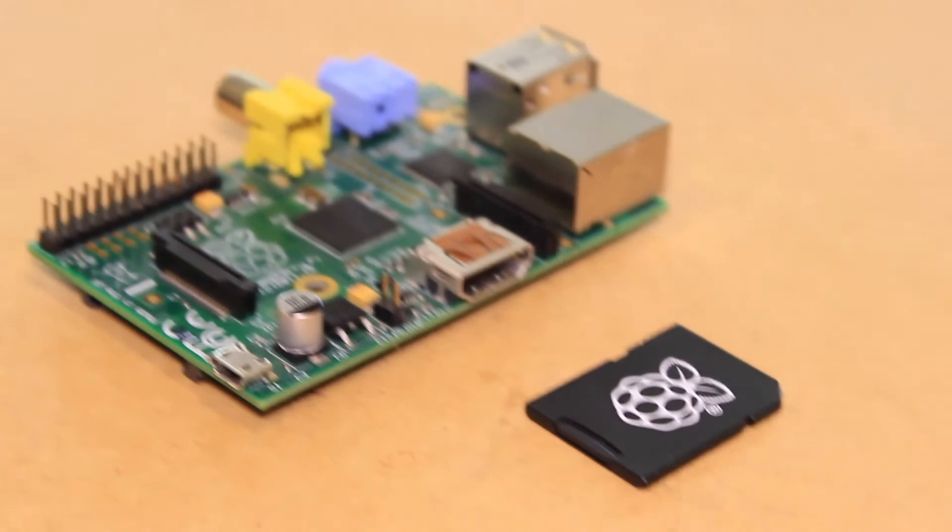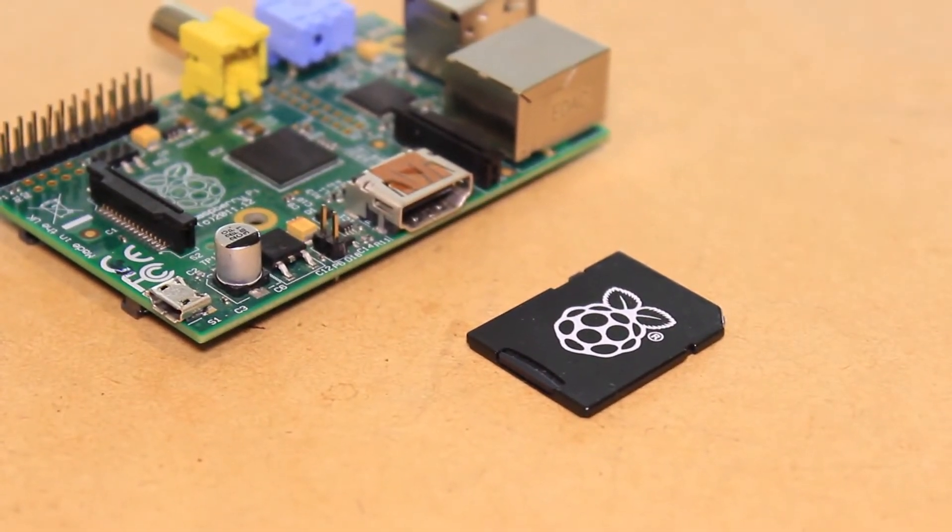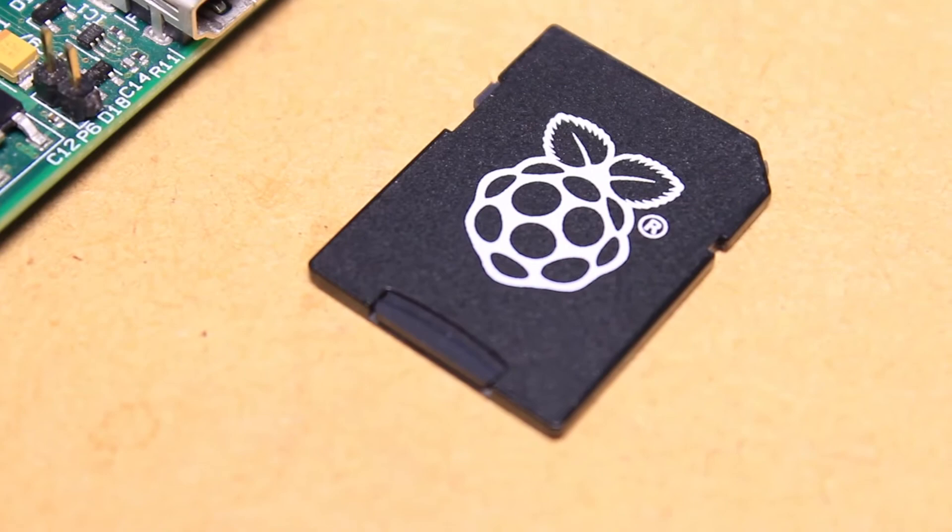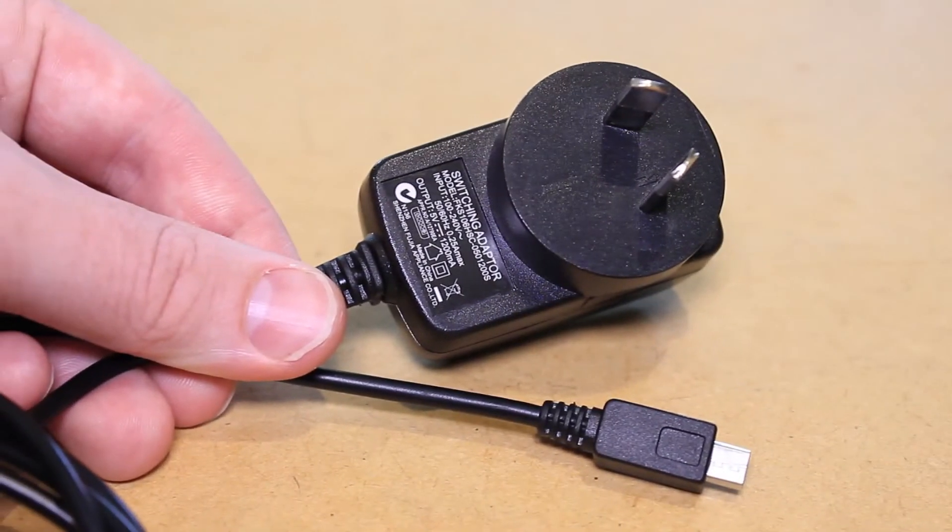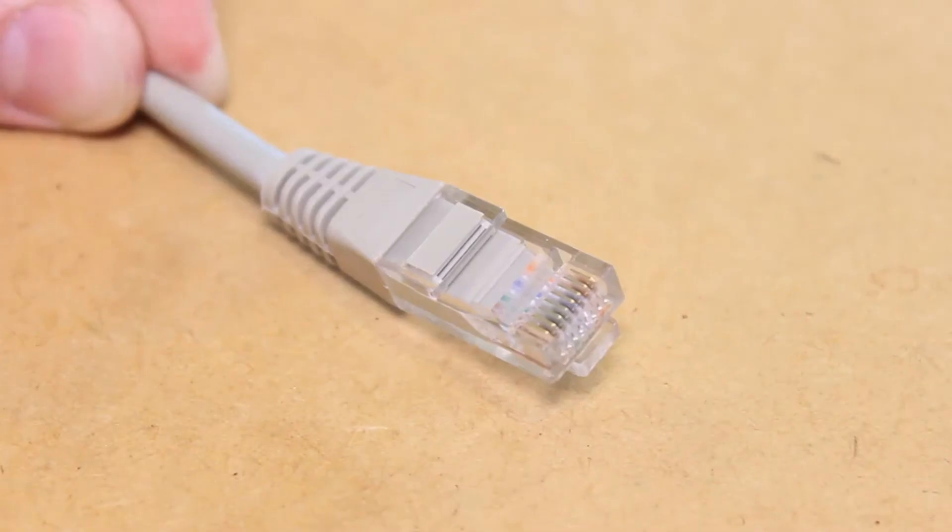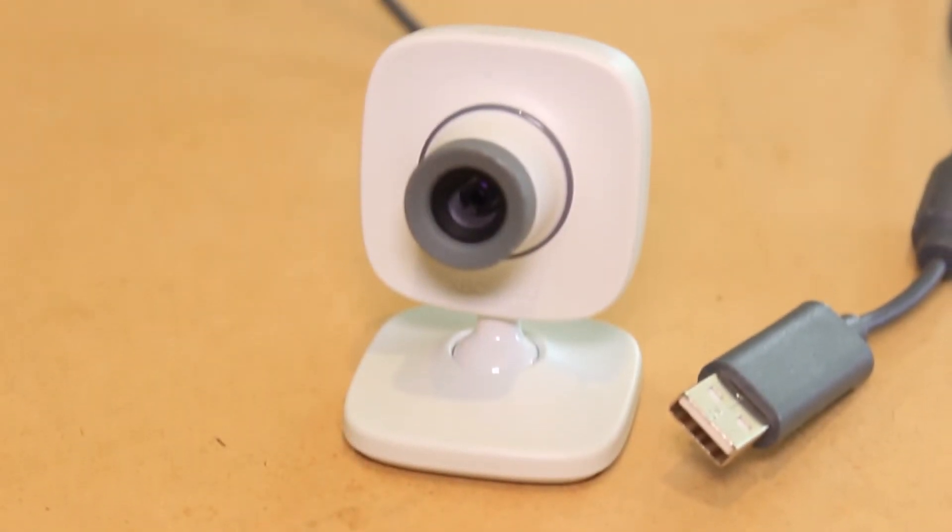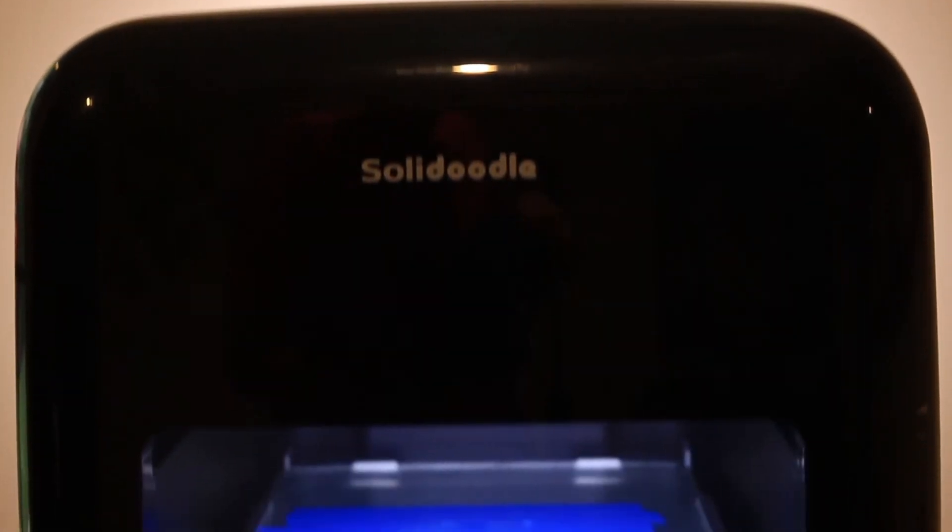To set up OctoPrint with your 3D printer, you will need a Raspberry Pi, an SD card with OctoPrint installed on it, a suitable USB power supply for the Pi, a network connection, and a USB webcam, along with the 3D printer. I'll be using the Solidoodle Press.